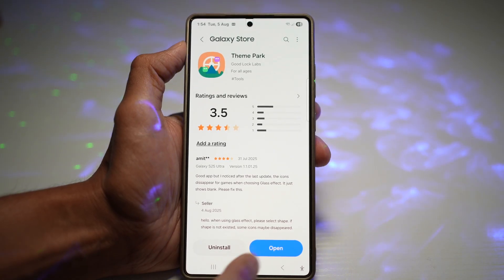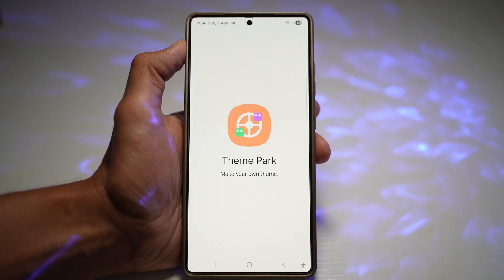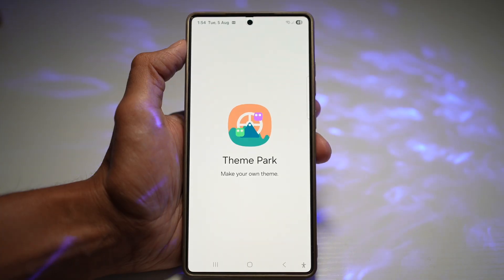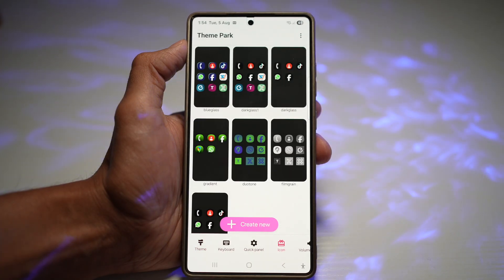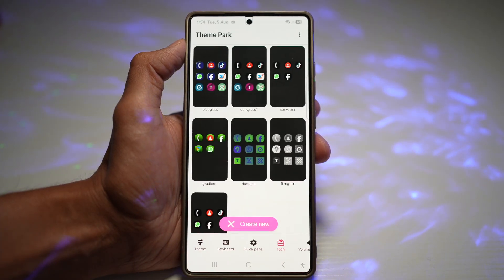Once you have it, go ahead and open it. From here, you want to tap on Icons, then tap on Create New.